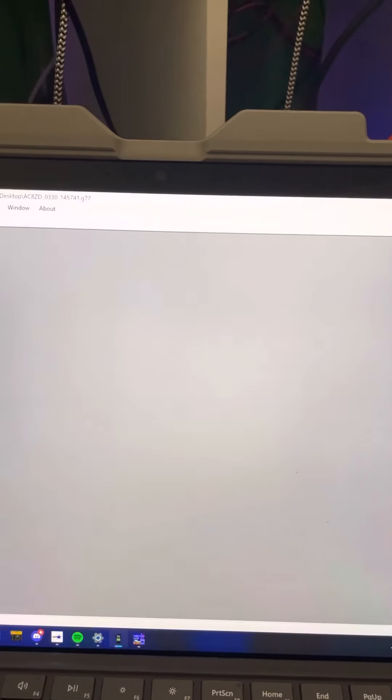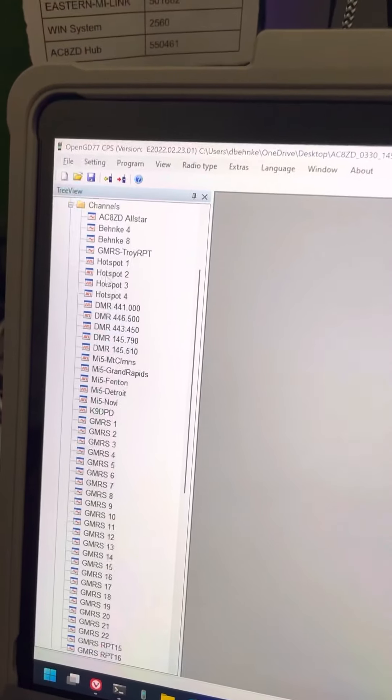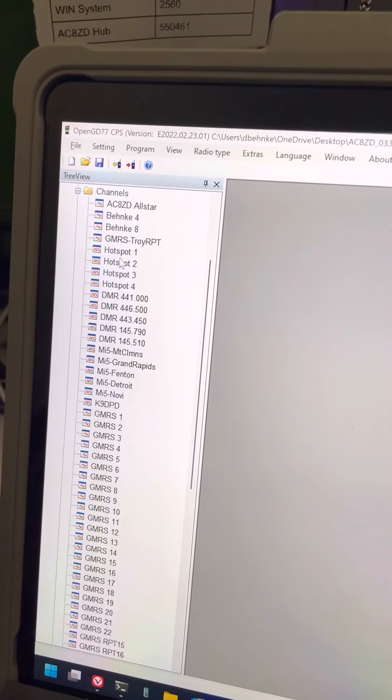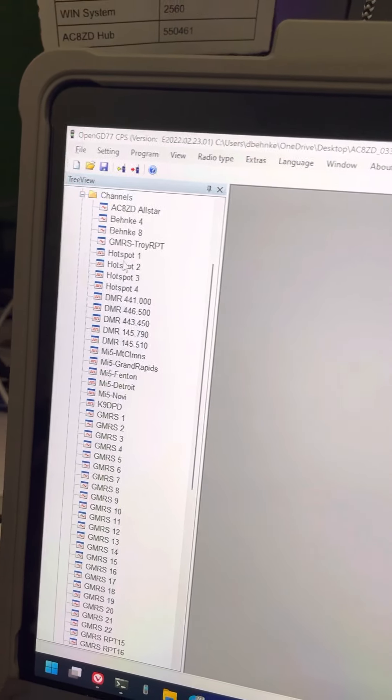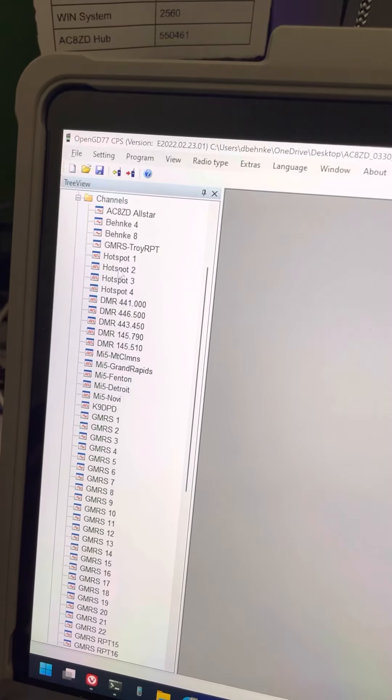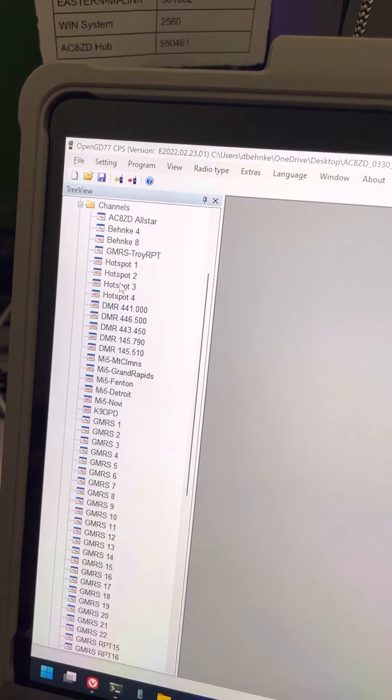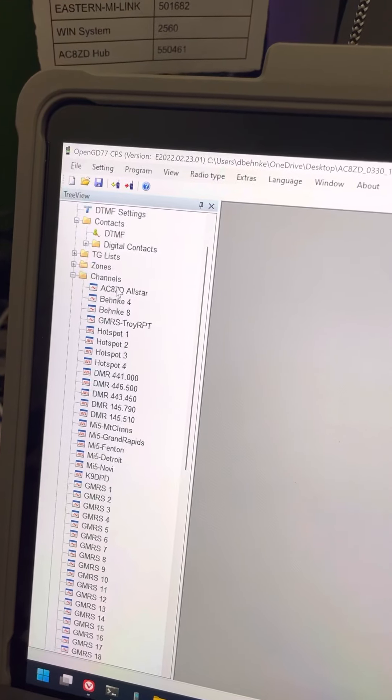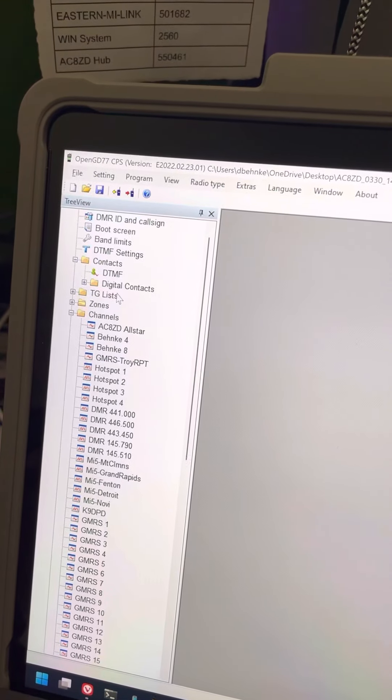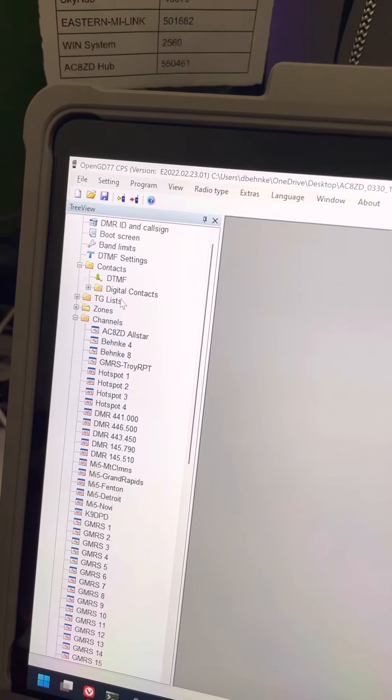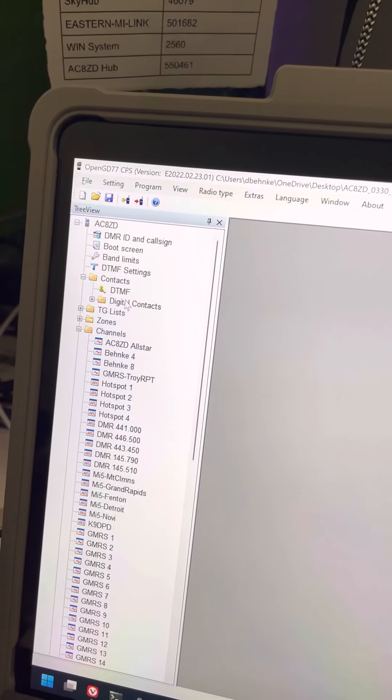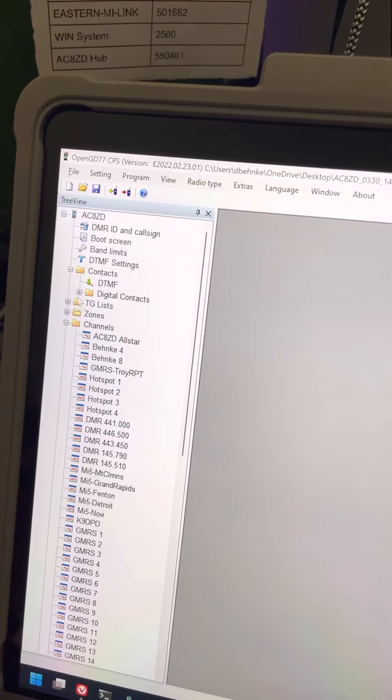Now that you have your channel defined, and they're not numbered here, but there's a channel. It's just named hotspot 2. So no two hotspot channels can have the same name.